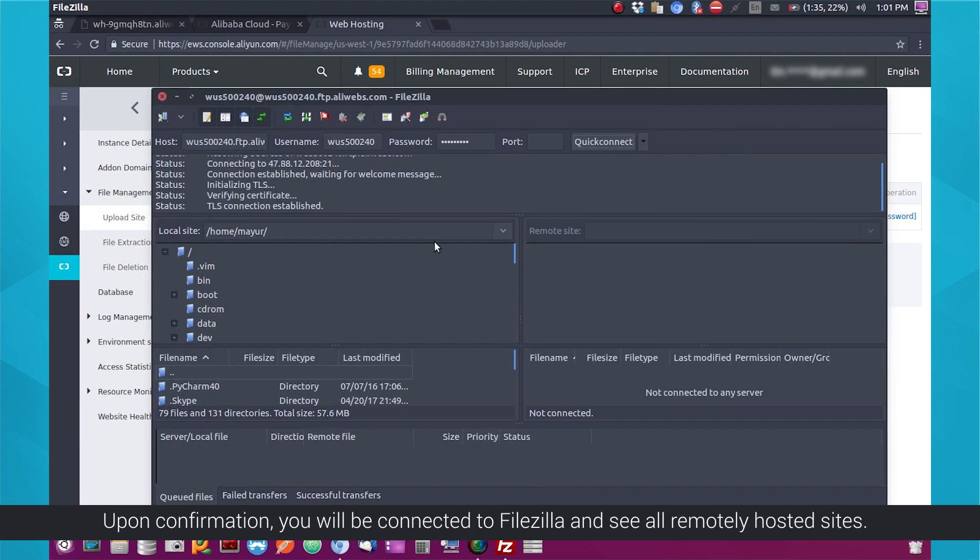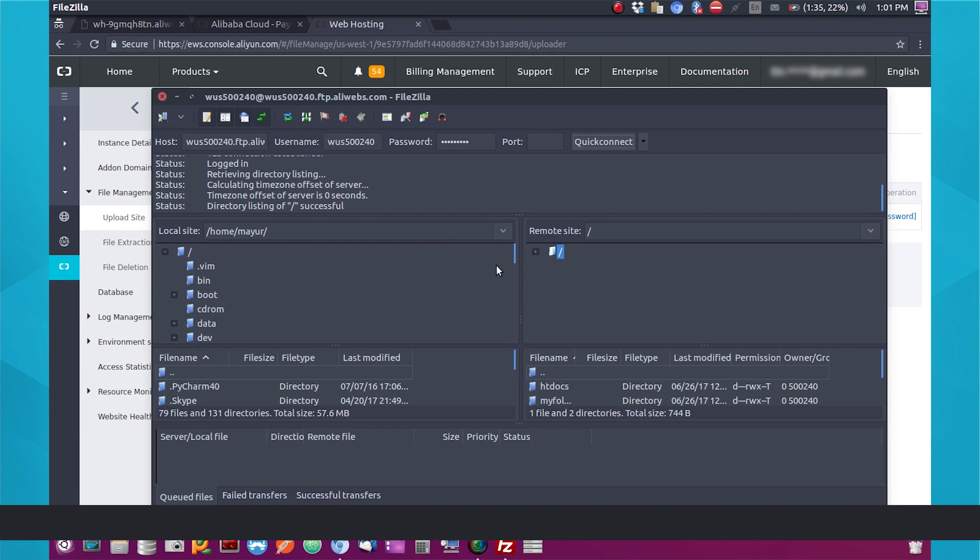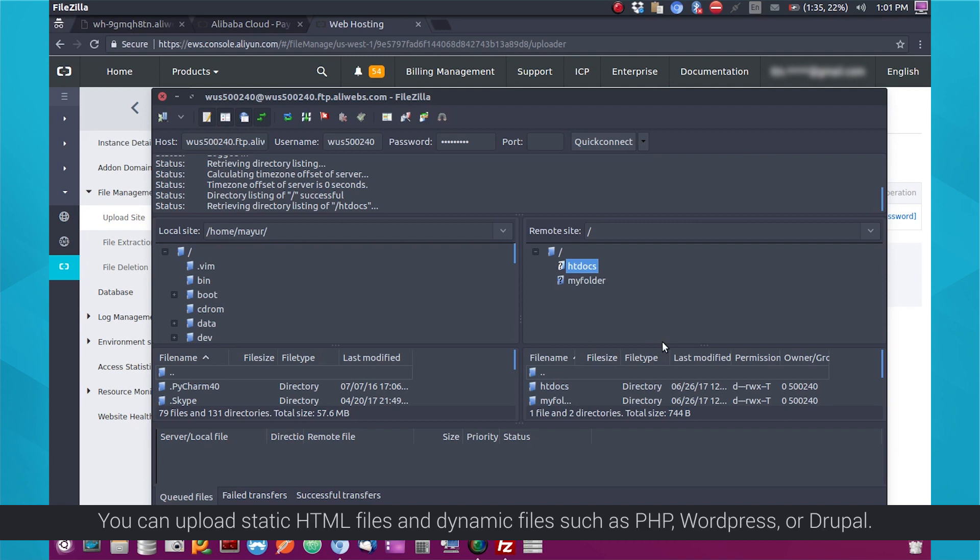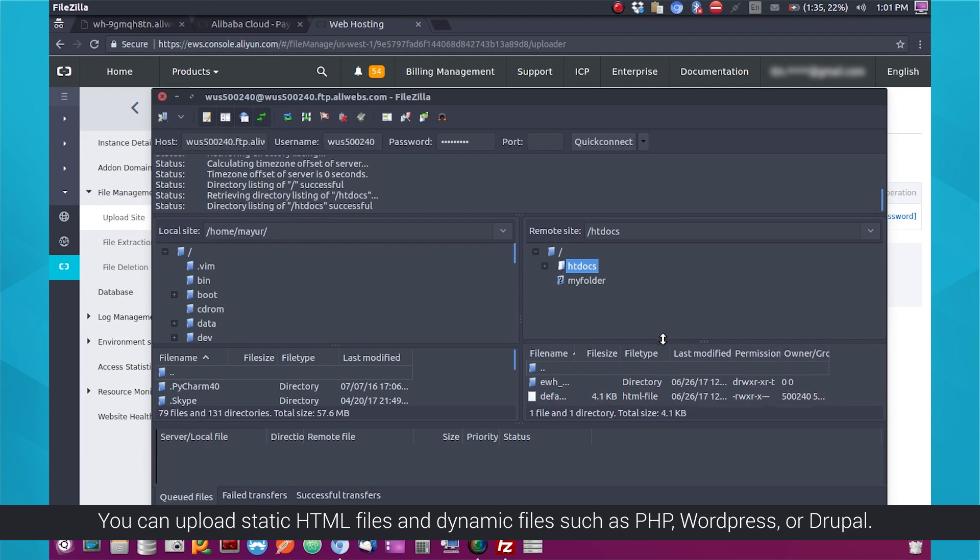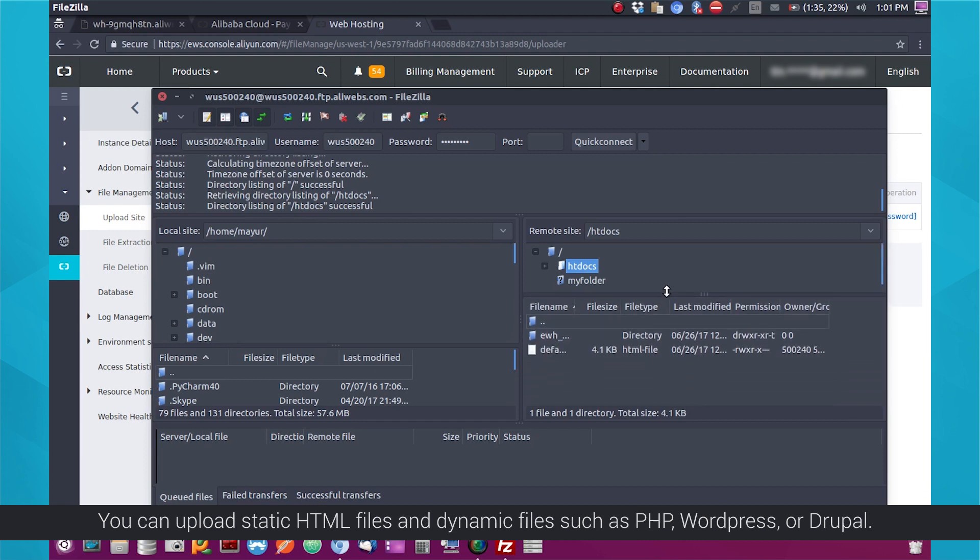Upon confirmation, you will be connected to FileZilla and see all remotely hosted sites. Upload your codebase in the htdocs folder. You can upload static HTML files and dynamic files such as PHP, WordPress, or Drupal.